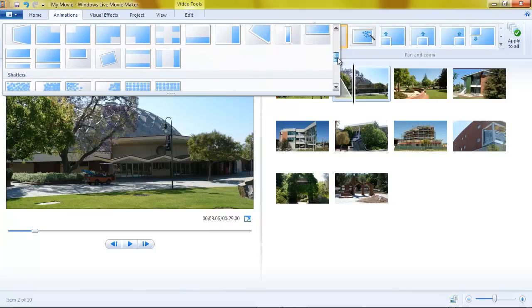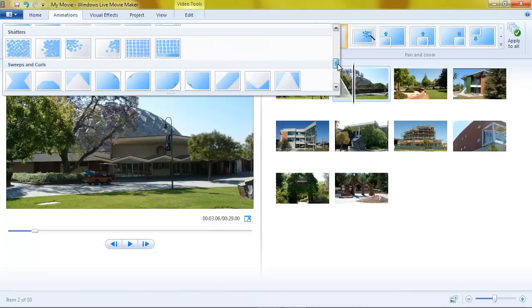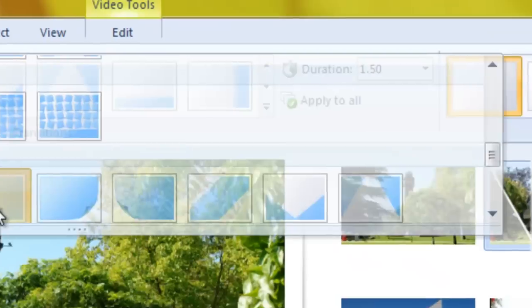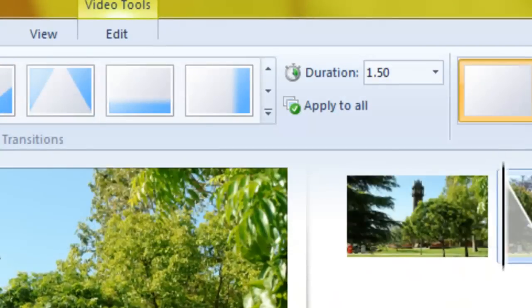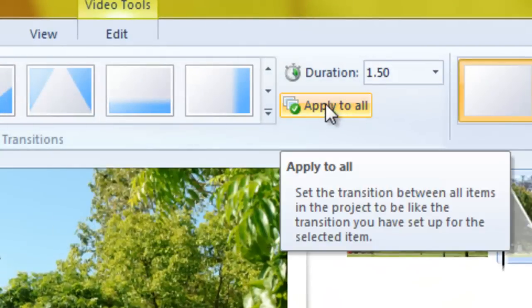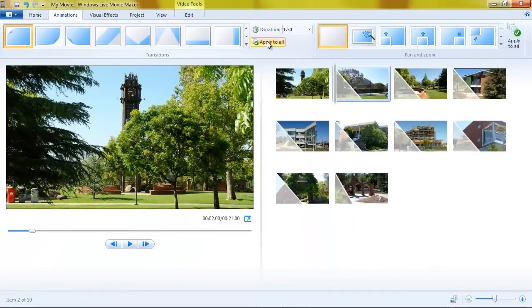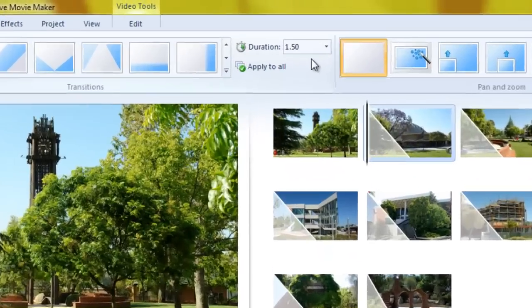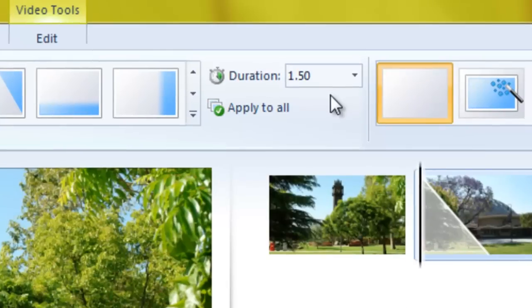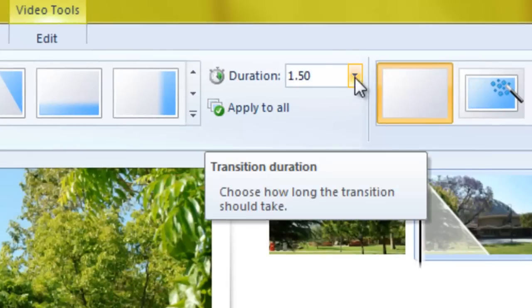Let's say we want to go ahead and use this page curl effect. And we want to apply it to all of our clips or all of our pictures in our video. And our duration on this same animations tab is set for 1.5 seconds.